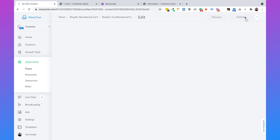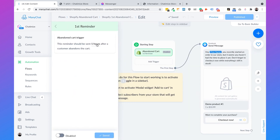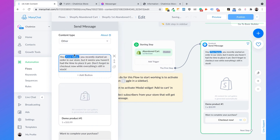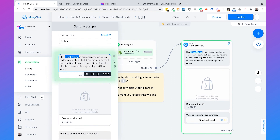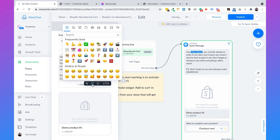Here we need to change a few small things. The first thing is the trigger — it's automatically set to one hour, and in general I would also set this to one hour. But because I need to test it for this tutorial, I'll set it to five minutes. Then if we click on the message, we need to set the content type to Other. The copy is actually pretty good, but we can add: 'PS don't forget to use your discount code coupon10.' Then we add a nice icon.